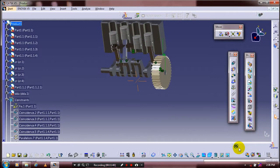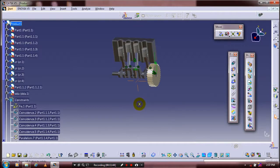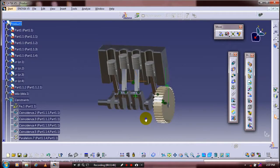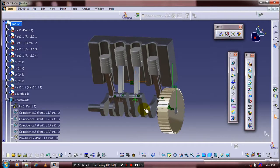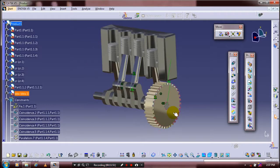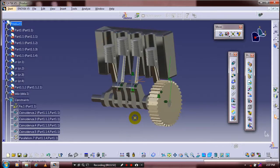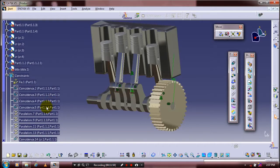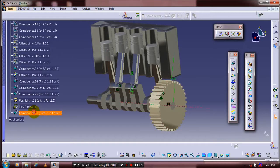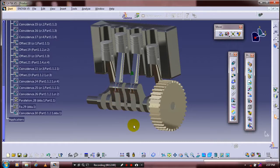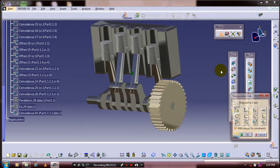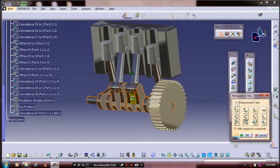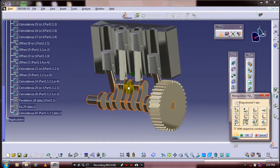Click Update — now all components occupy the correct locations. After that, rotate the crankshaft component and the motion will be generated successfully. You can check it by hiding all constraints and using the manipulation handles — specify the correct rotation axis, drag the crankshaft, and the motion will be successfully transmitted.